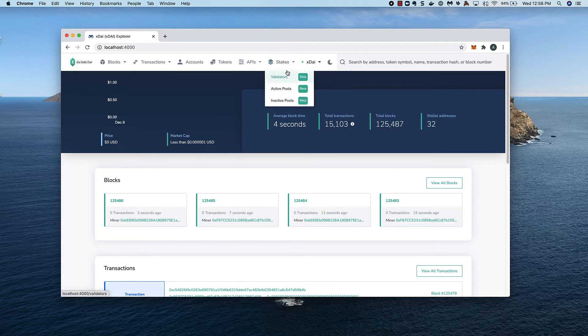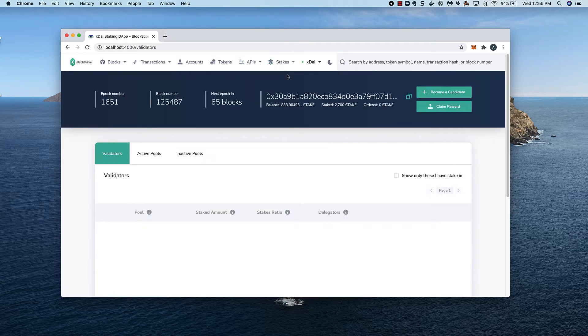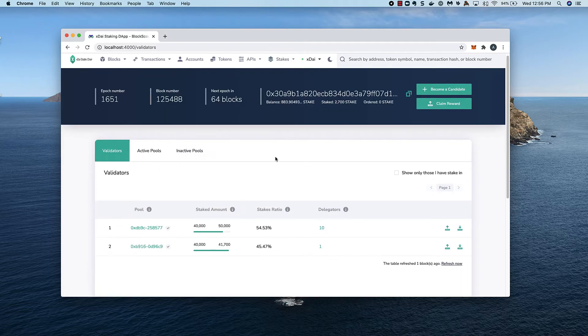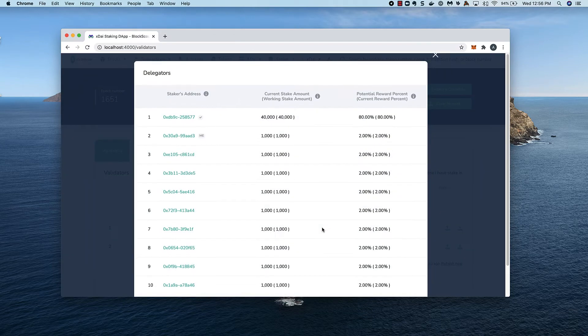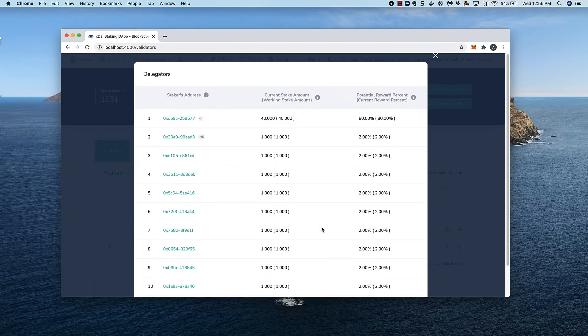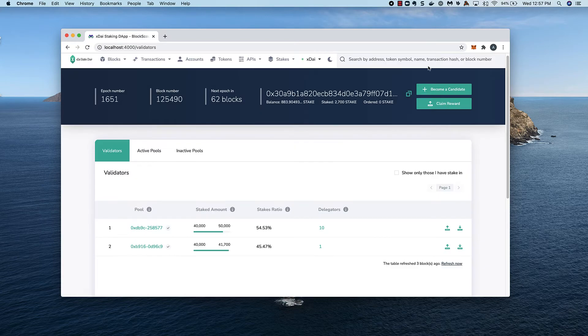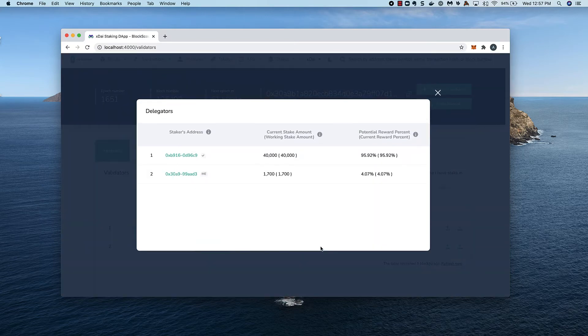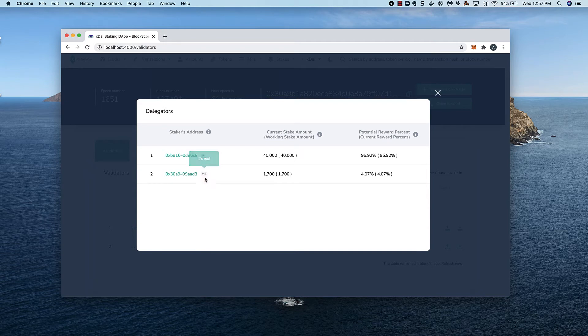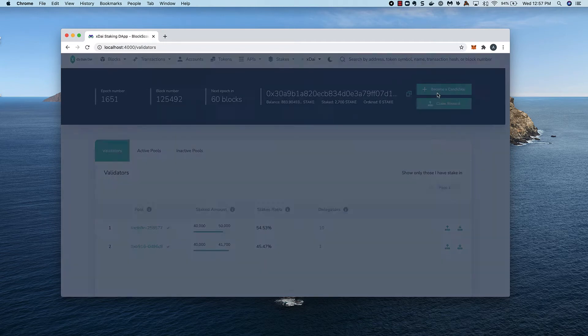In the Validators tab, I can see I'm currently delegating on this validator pool. The 'me' flag shows my address as a delegator. I'm also delegating on a second pool. I'll close out this modal and start the withdrawal claim process.